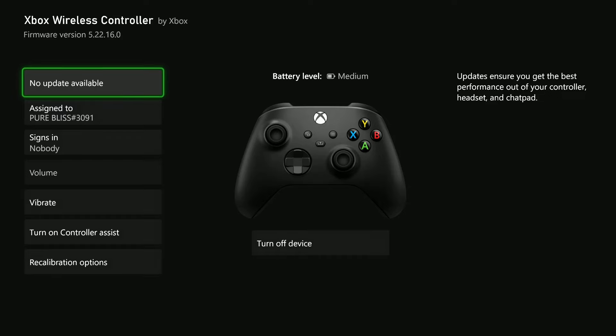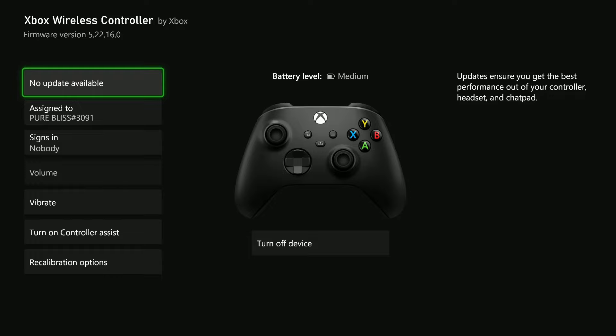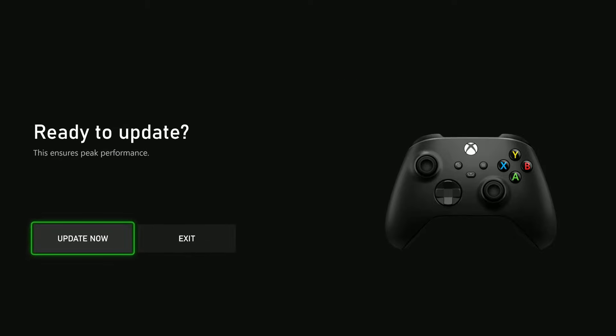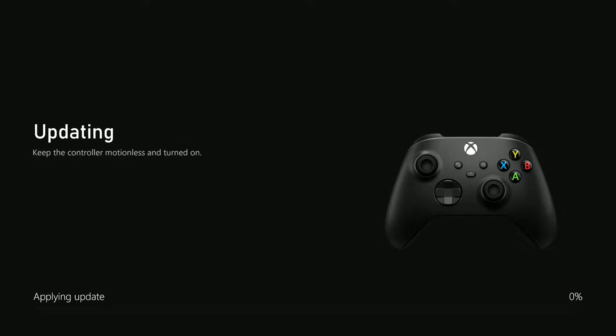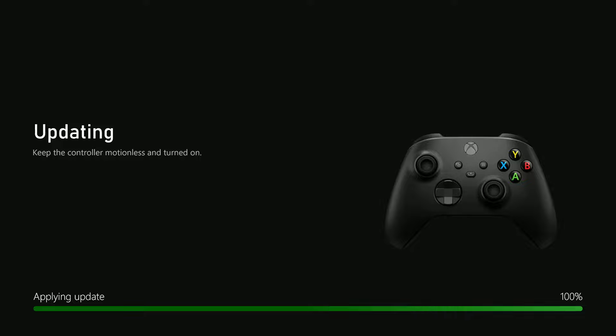Select the first update that says No Update Available. Select that and you'll be asked Ready to Update. Select Update Now and that will update your controller. Give it a few seconds for the controller to be updated.